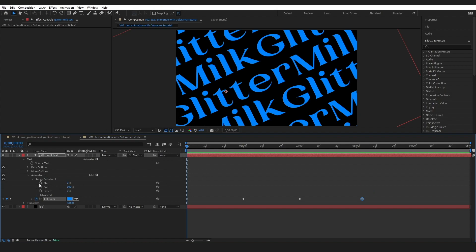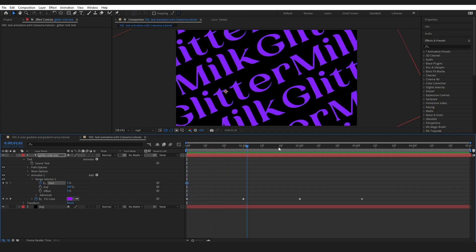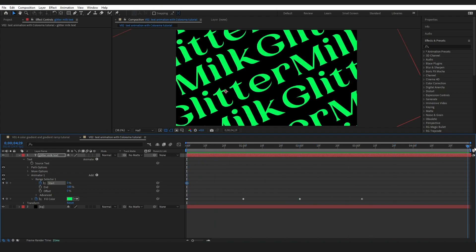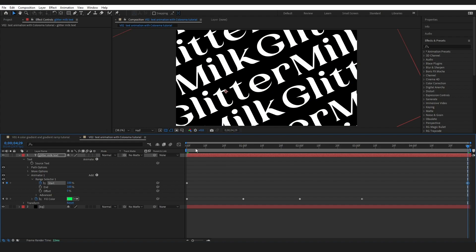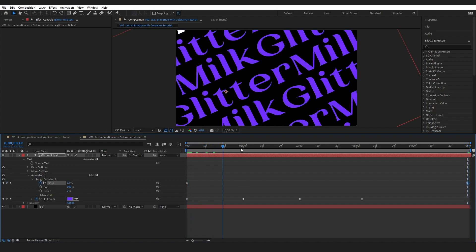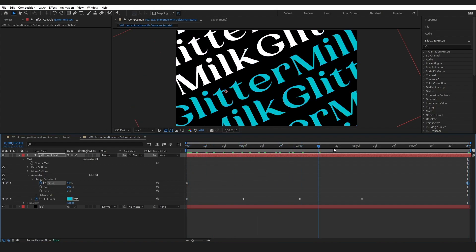For example, we can put a keyframe here, start zero and change the end to 100. You can see we've got some interesting animation.